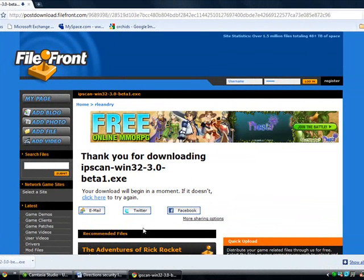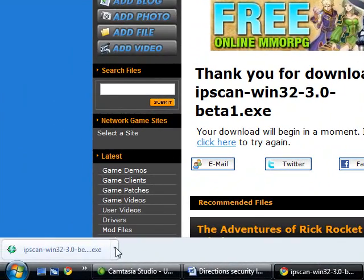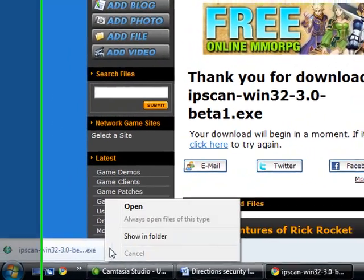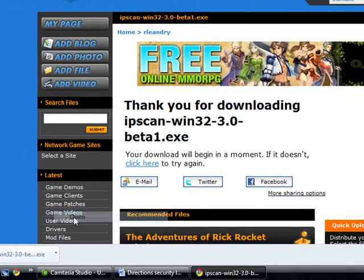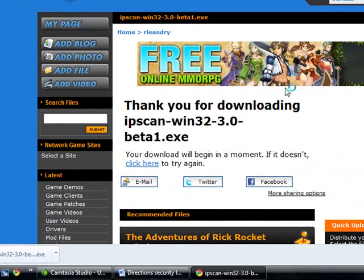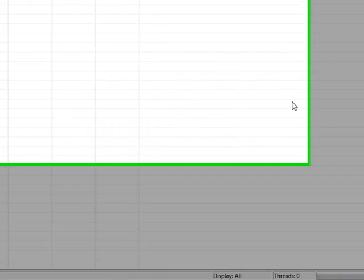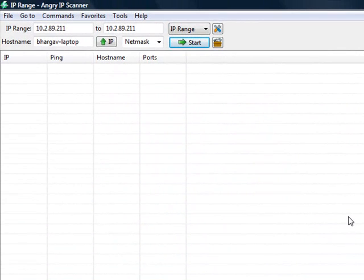When the download is complete, open up Angry IP Scanner. Double-click on the download file on the desktop to run Angry IP, then click OK. Click close on the getting started prompt.